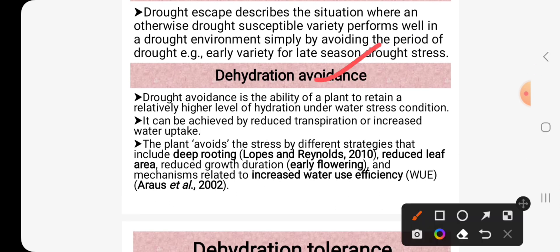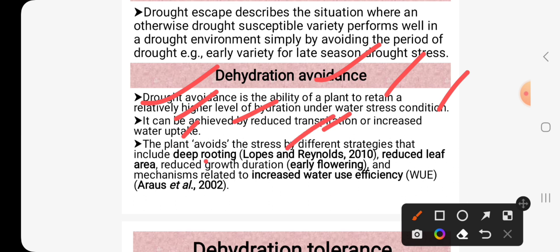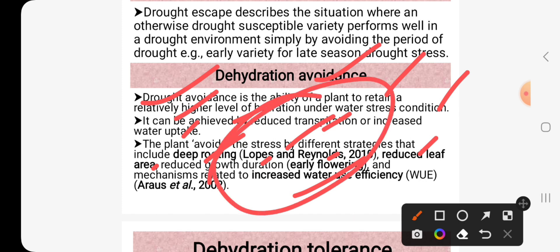Dehydration avoidance is the ability of a plant to retain a relatively higher level of hydration under water stress conditions. It can be achieved by reduced transpiration or increased water uptake. The plant avoids stress by different strategies that include deep rooting, reduced leaf area, reduced growth duration such as early flowering, and mechanisms related to increased water use efficiency. These are the mechanisms adopted by plants to survive under drought conditions.